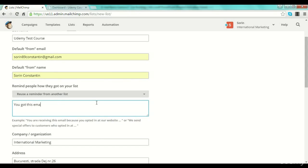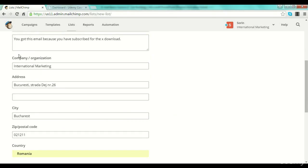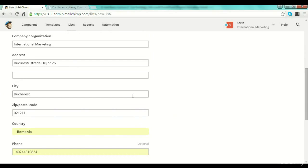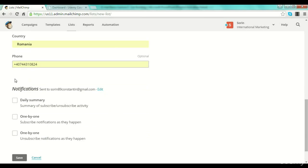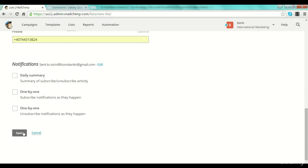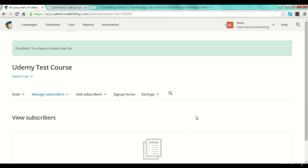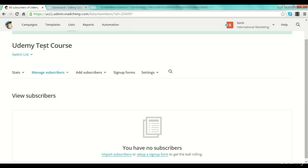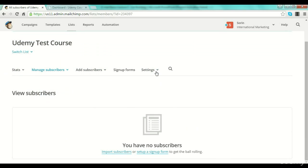Then here you have to write how they got on the list — why they received an email. For example: 'You got this email because you subscribed for the X download.' This is just an example, you can write absolutely anything. They also give you an example. Then you have some details that MailChimp will automatically put in the footer of your email. You also have notifications about the list — you can select daily summary, one by one, or similar options. Then you push the save button.